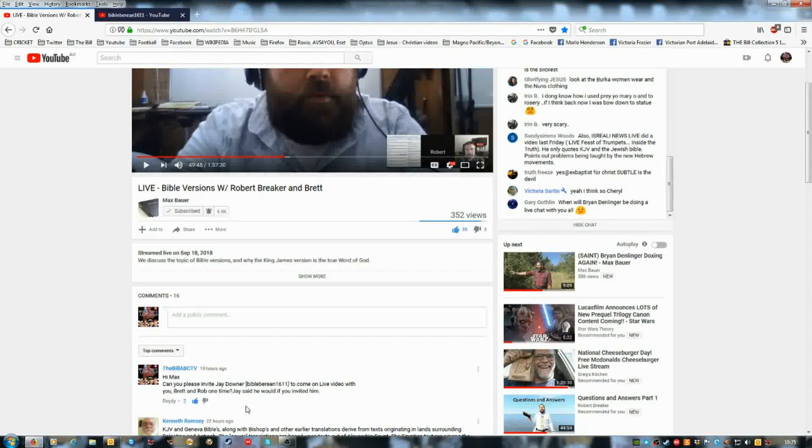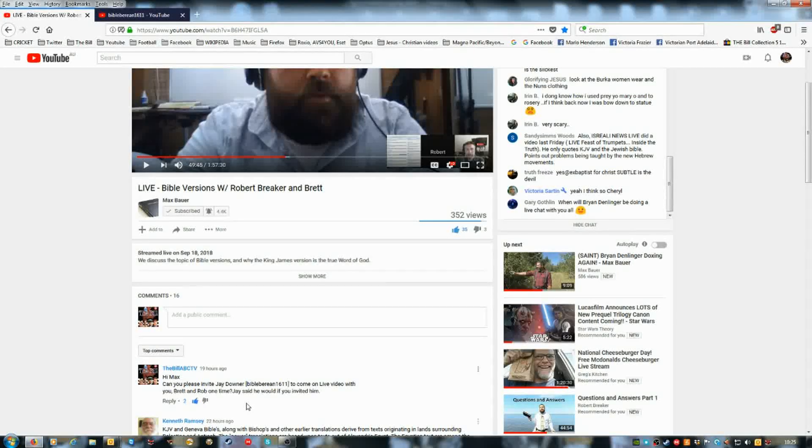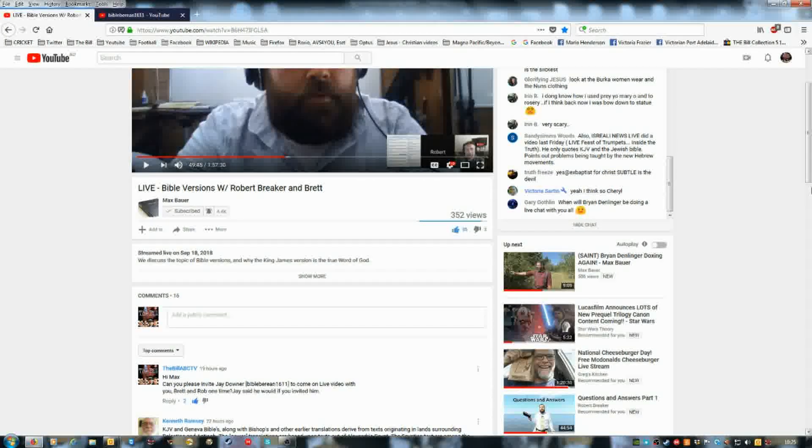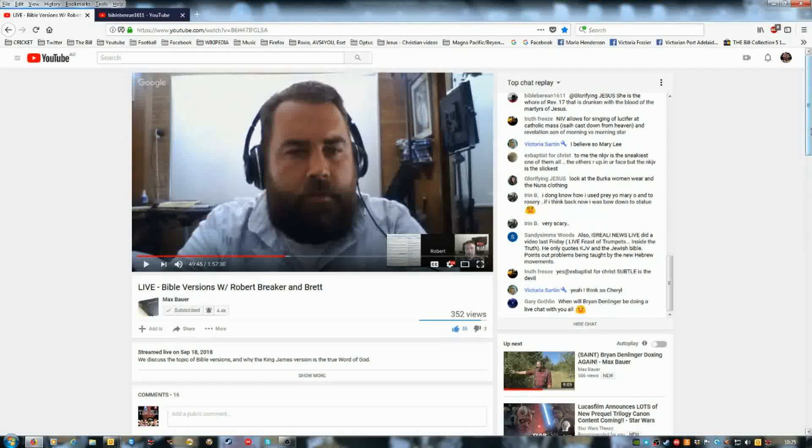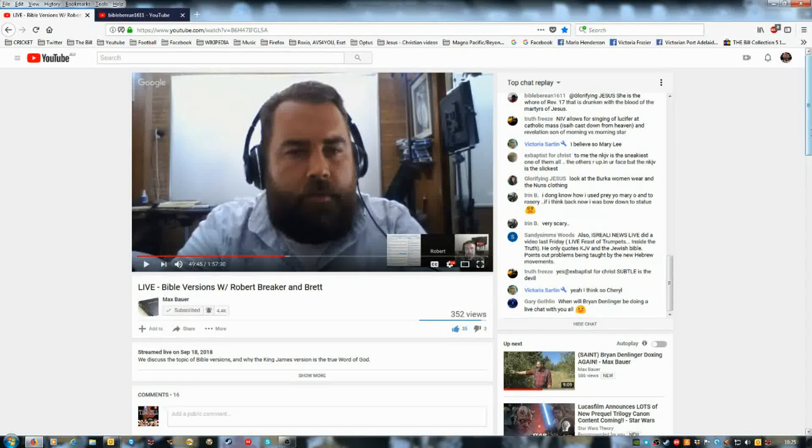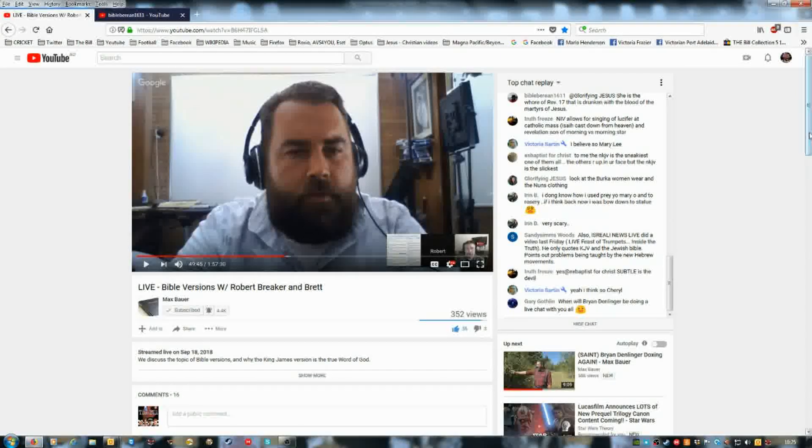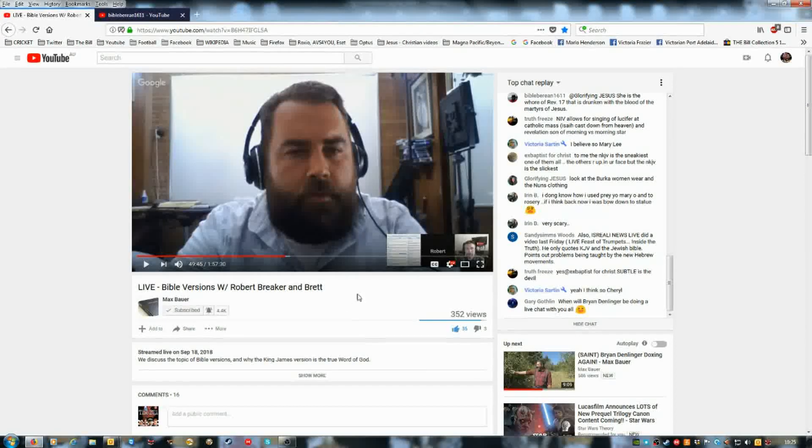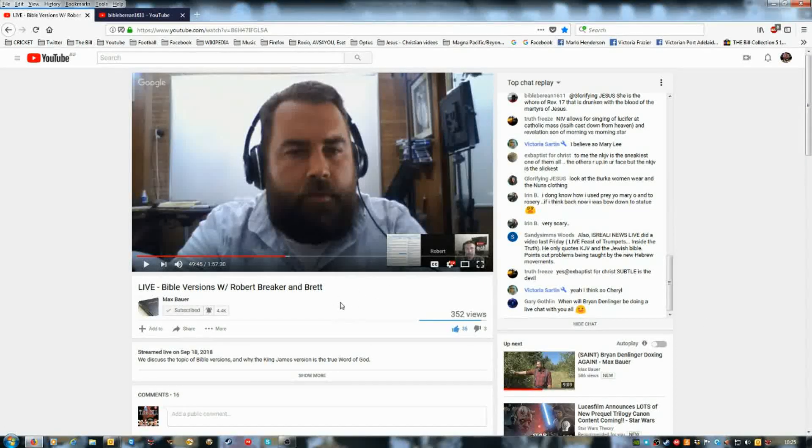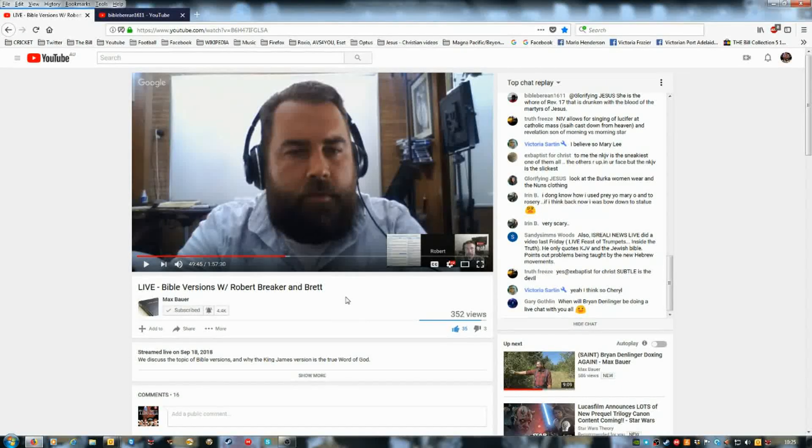So yeah, great. I hope you can, BibleBoreen1611, be part of a live video one day with Robert Breaker, Max, and Brett.